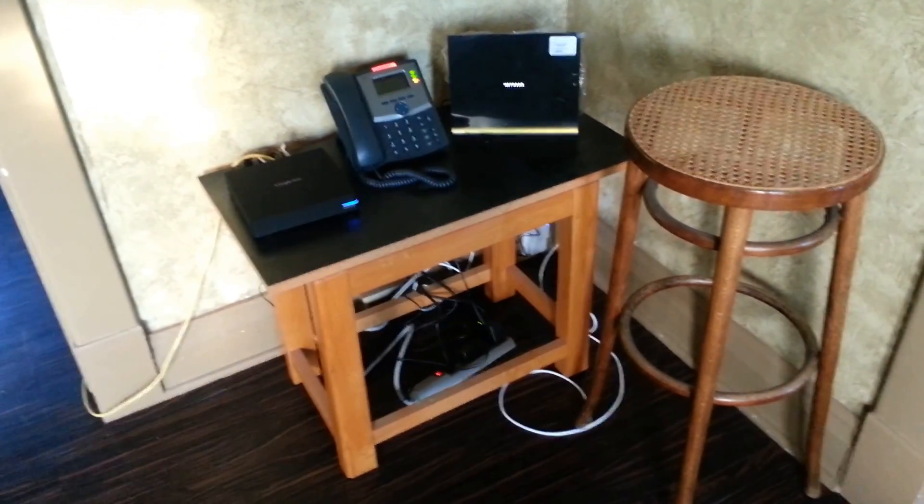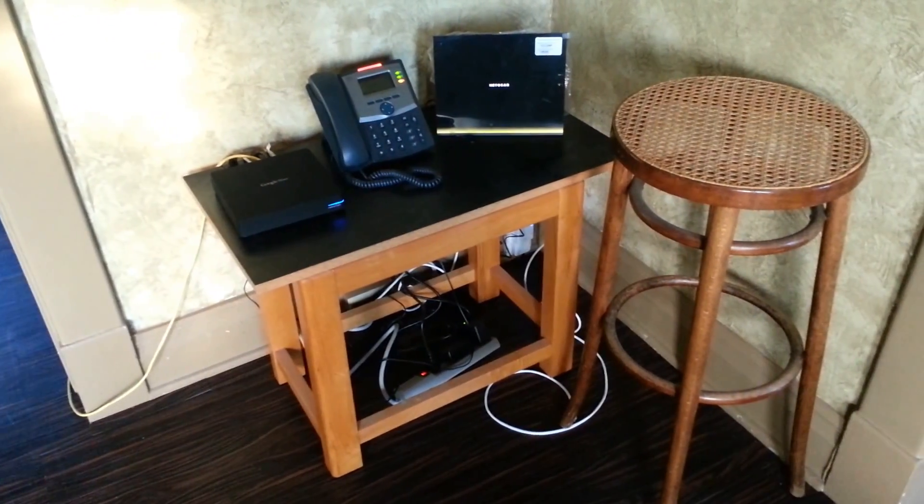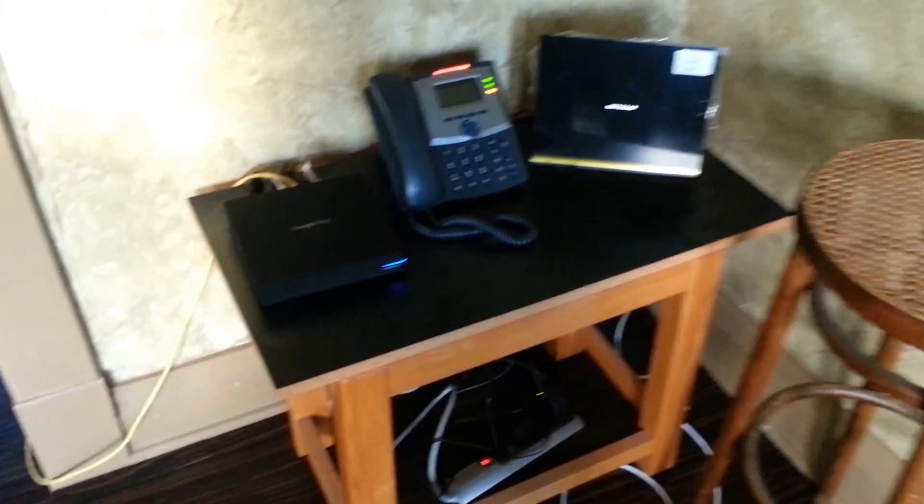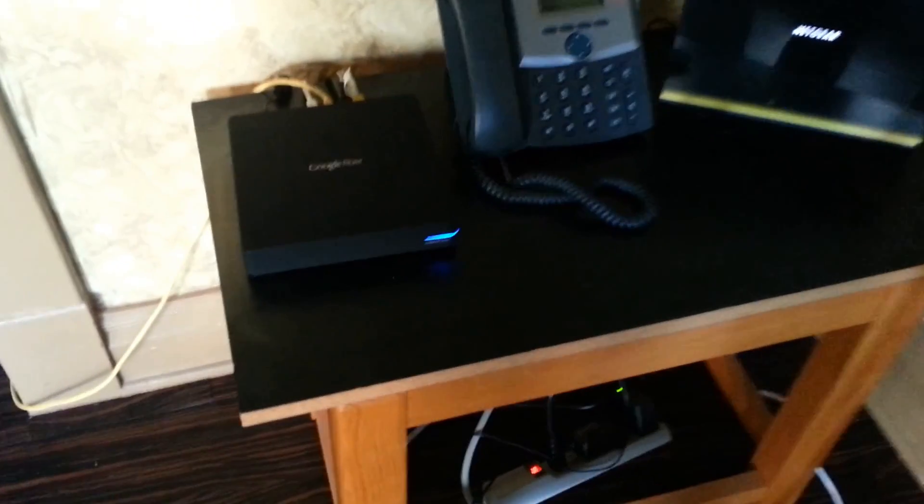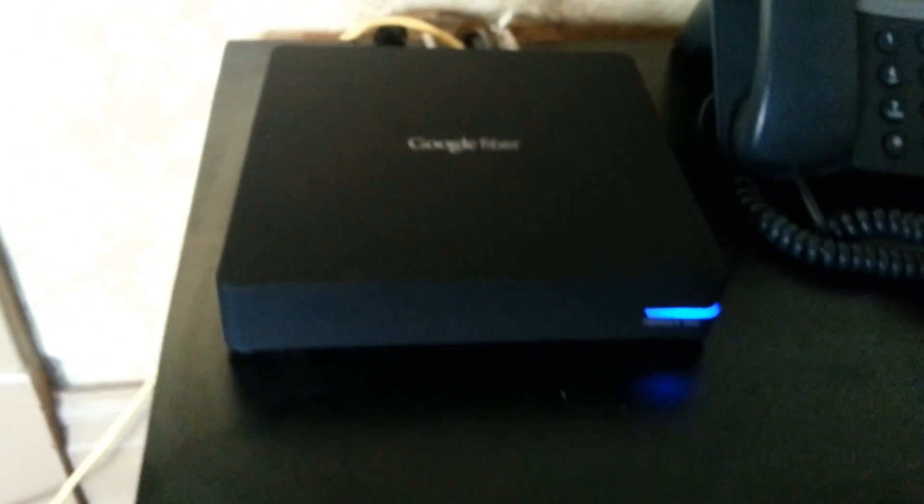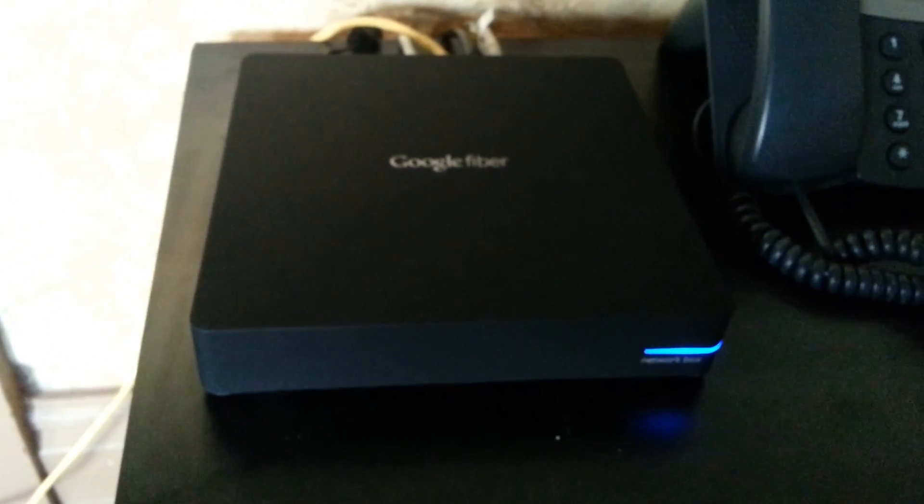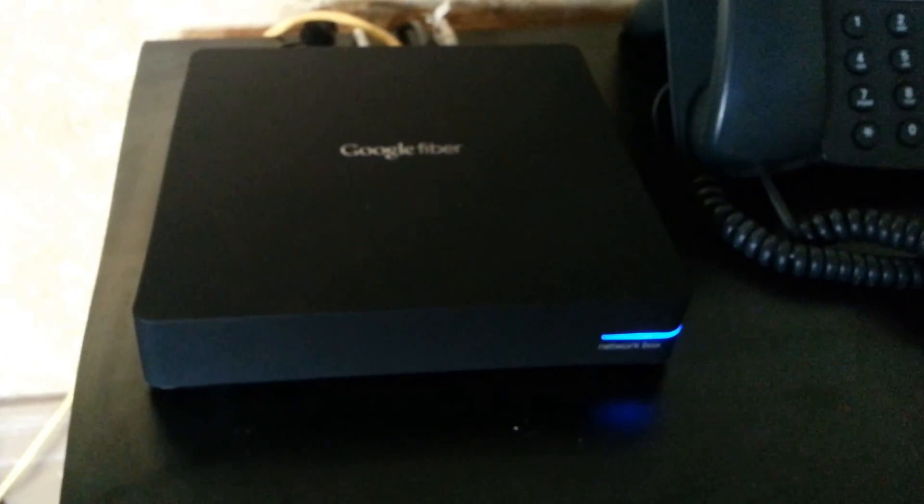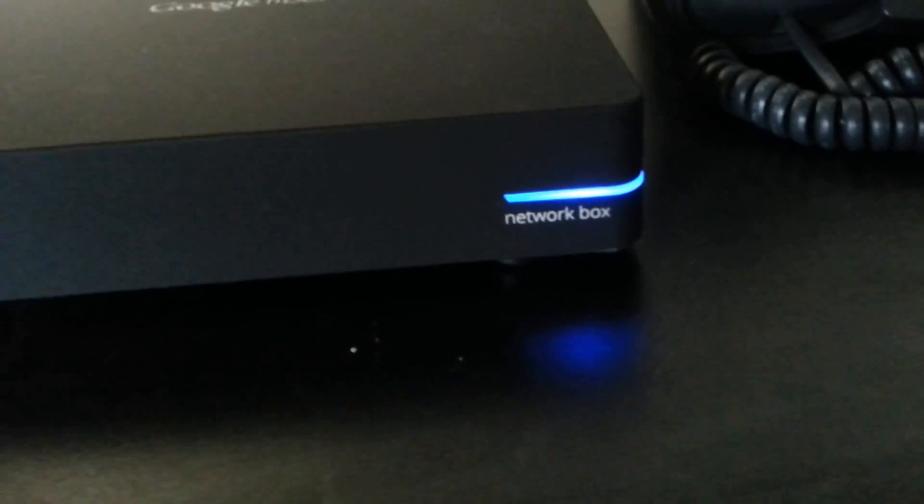You'll see here that we have Google Fiber installed. Right here is the beautiful Google Fiber network box. You can see the lights up and running.